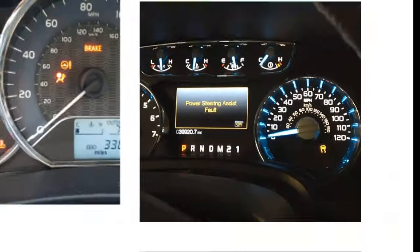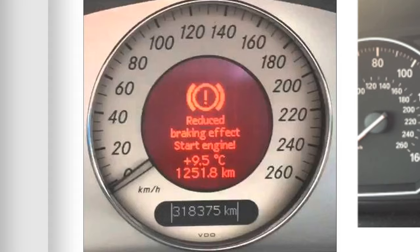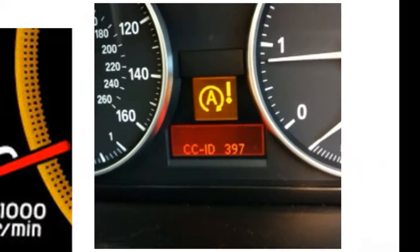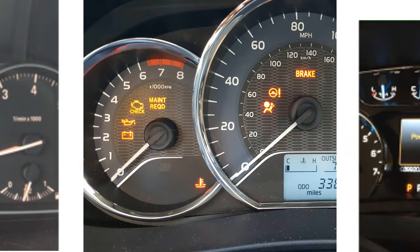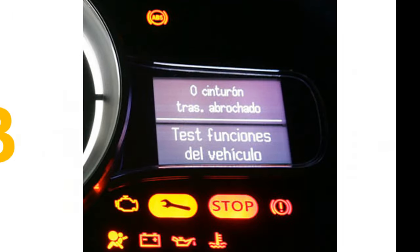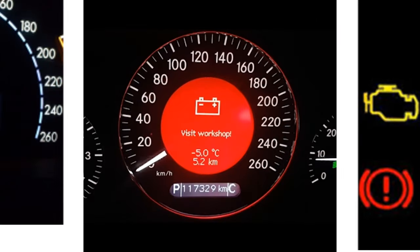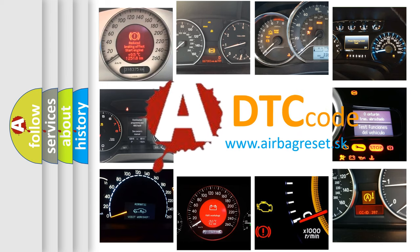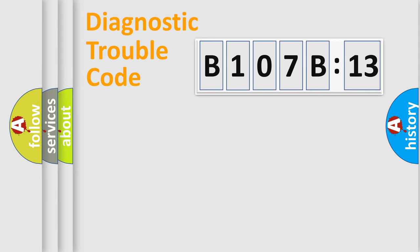Welcome to this video. Are you interested in why your vehicle diagnosis displays B107B13? How is the error code interpreted by the vehicle? What does B107B13 mean, or how to correct this fault? Today we will find answers to these questions together.